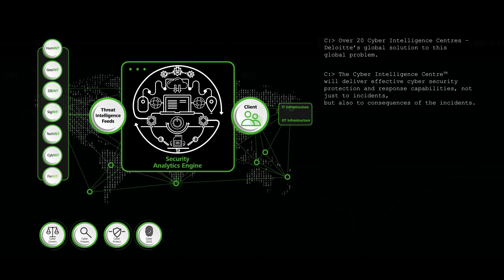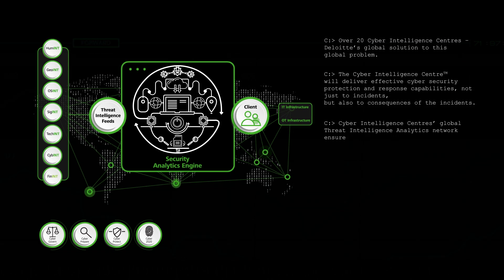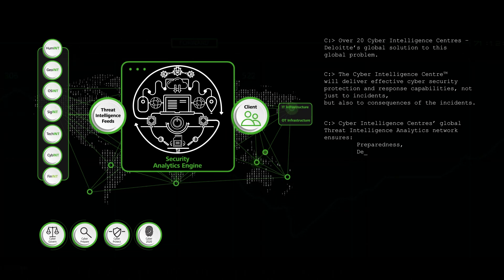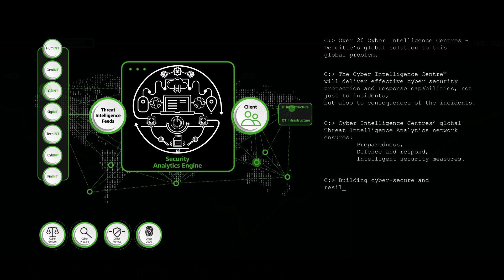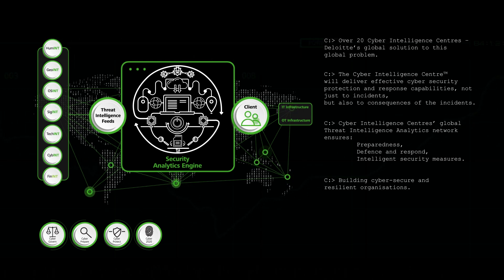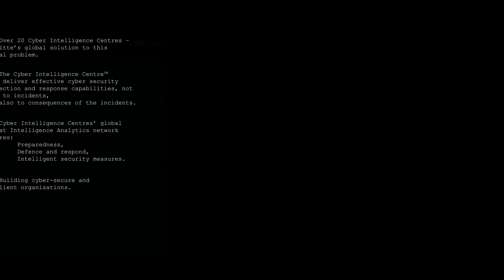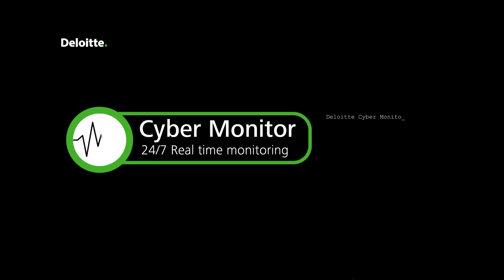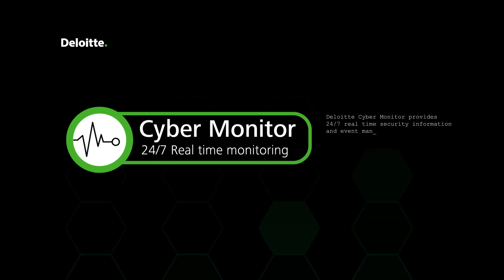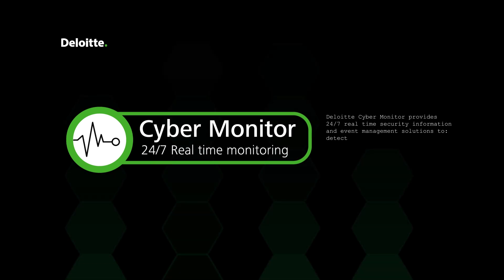Deloitte's Cyber Intelligence Center gives actionable business intelligence 24/7 to monitor and assess specific threats, building cyber secure and resilient organizations with these service offerings. Cybermonitor provides 24/7 real-time security and event management solutions to detect, analyze, alert, report, and kick off a response process.